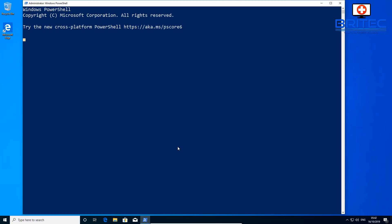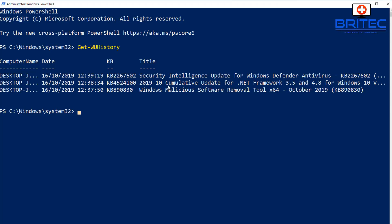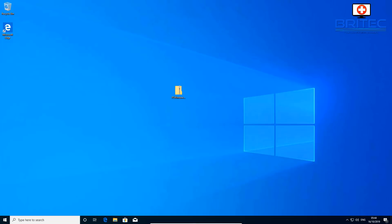After rebooting, open PowerShell again. To check the update history, type: Get-WUHistory and press Enter. It will populate the date, time, and title of each installed update. If you want to uninstall an update, you can use the uninstall command with the KB number - for example, KB2267602 - to remove a specific update.